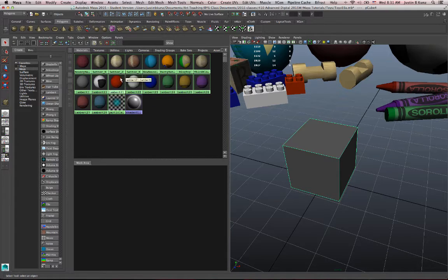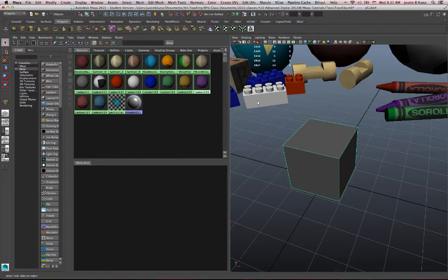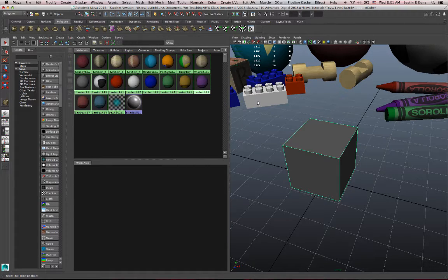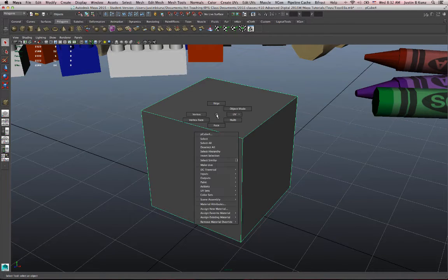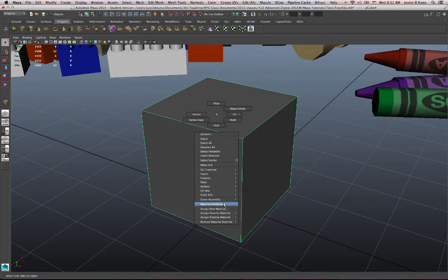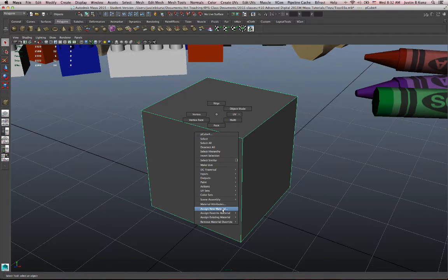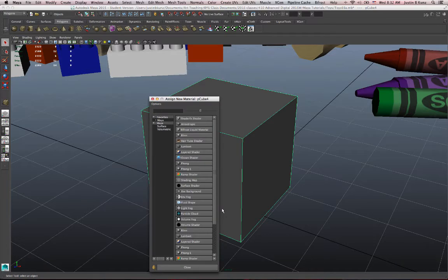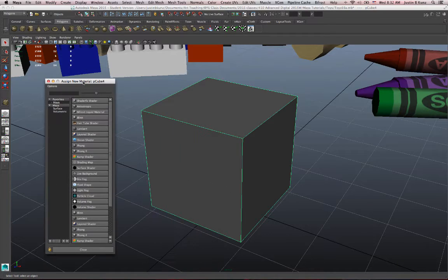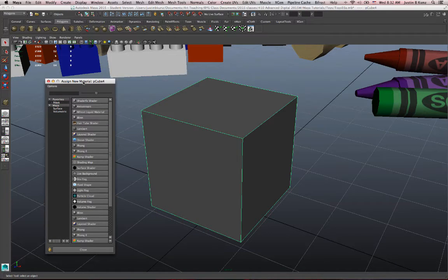So I have some existing materials in my scene, but you won't when you start making your toys. You won't have these already made. You'll have to make them yourself. So if I want to create a new material, I can right-click on the object, and I get this drop-down menu, and near the bottom there's a function called Assign New Material. So if I just let go of my right-click over that, I get this menu of different material types.